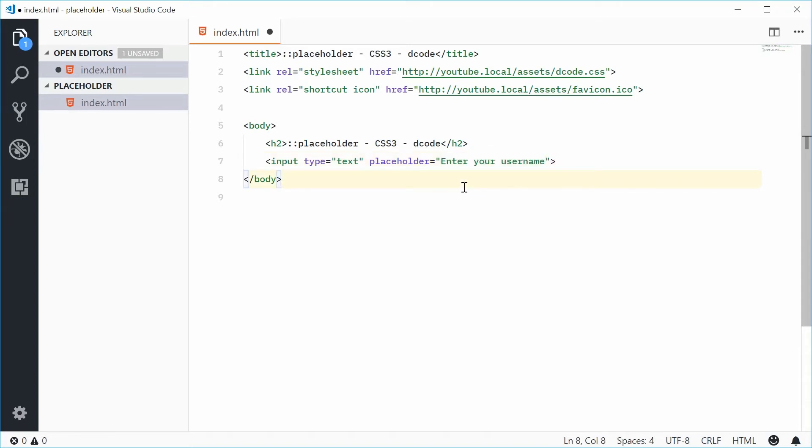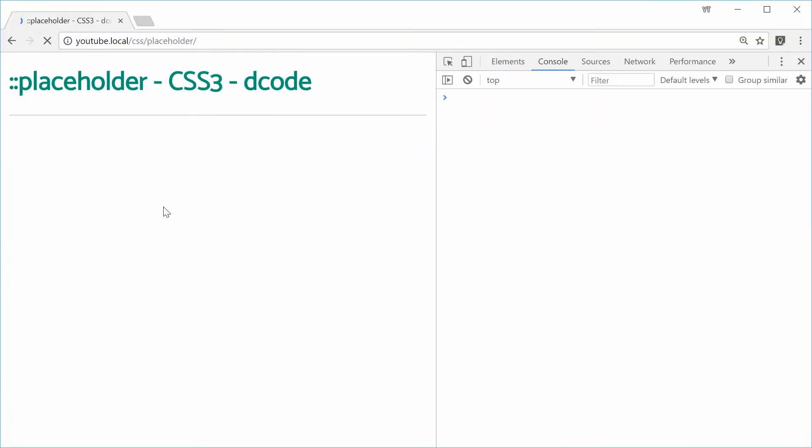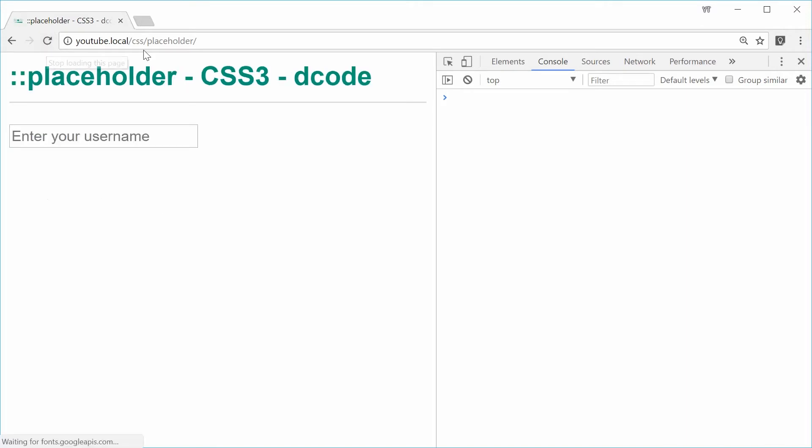Now if I save this and refresh the browser, enter your username right there. That is the placeholder text.